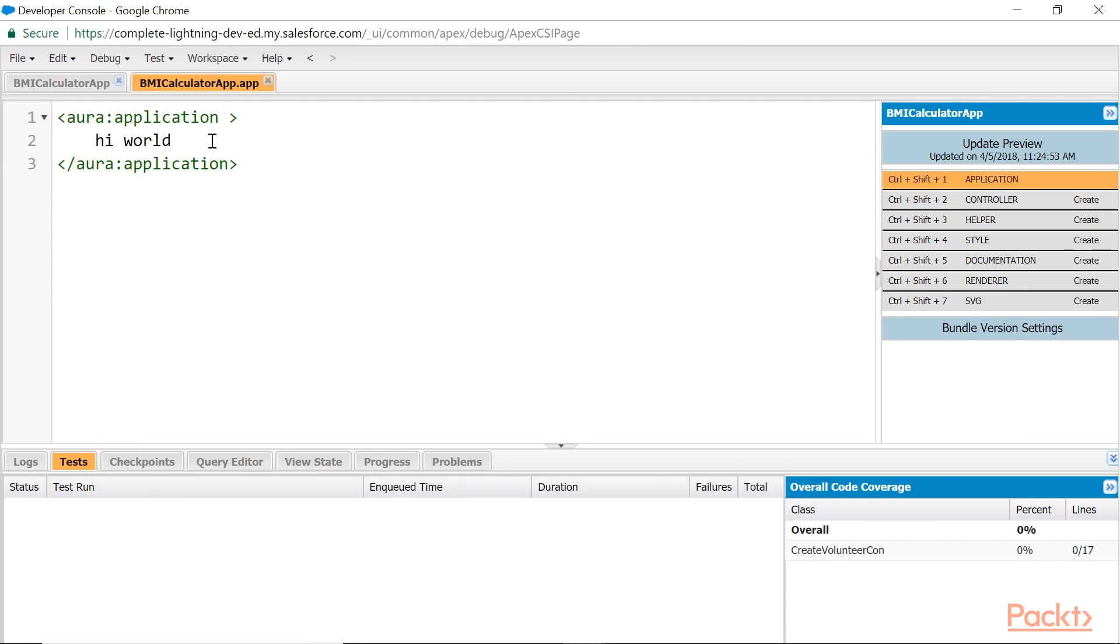Now application is ready. My purpose here is to put my components in this application so that I can test easily straight away in the browser. That is the purpose here.